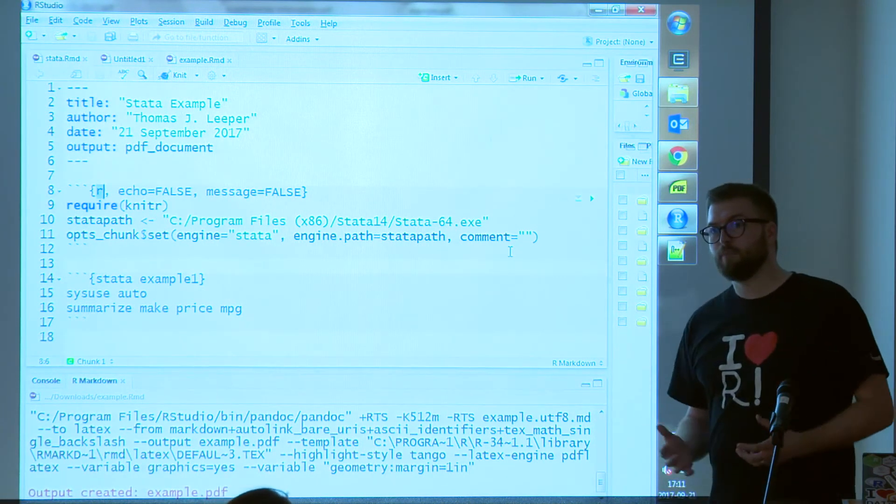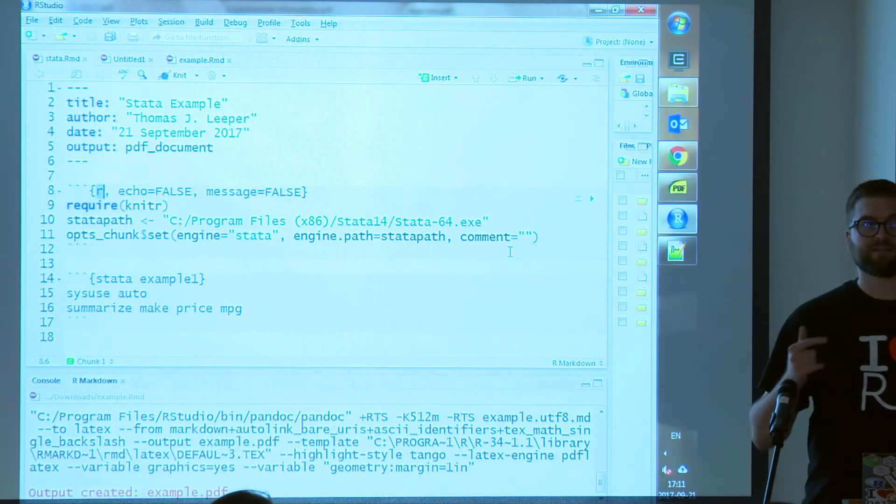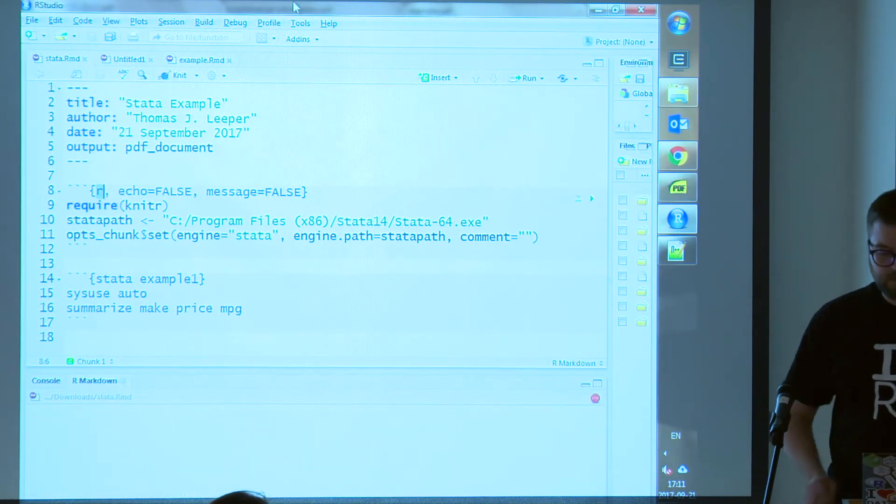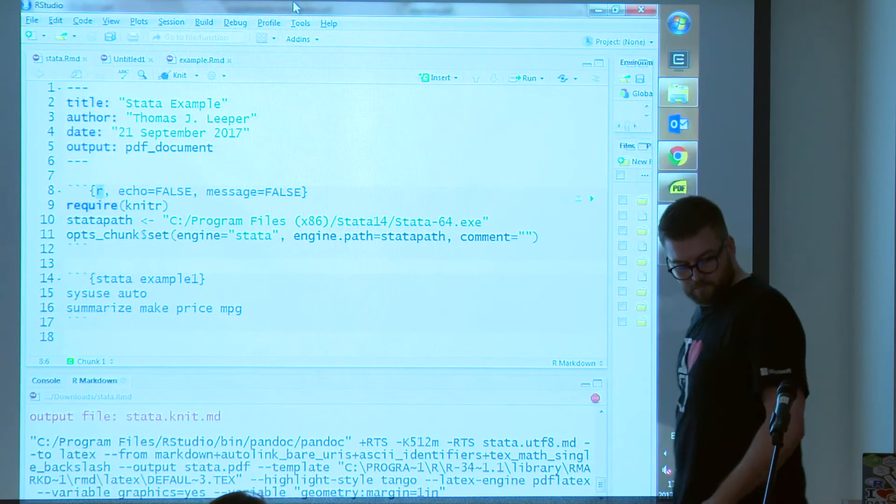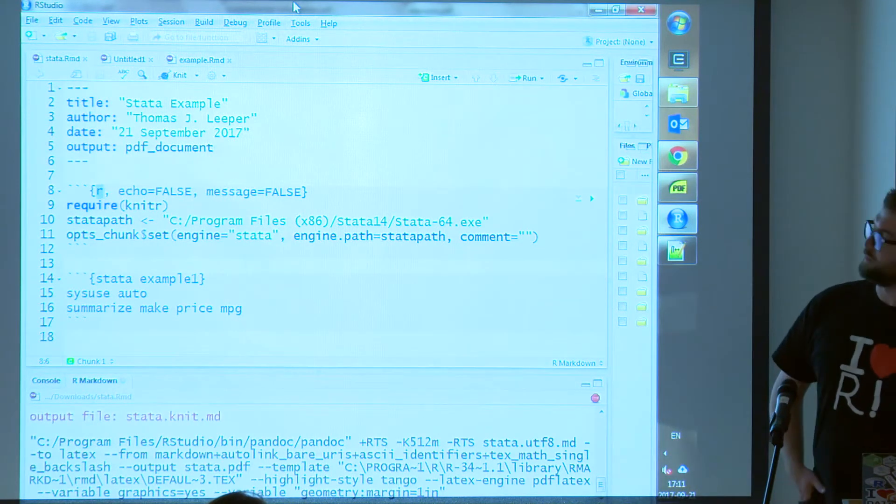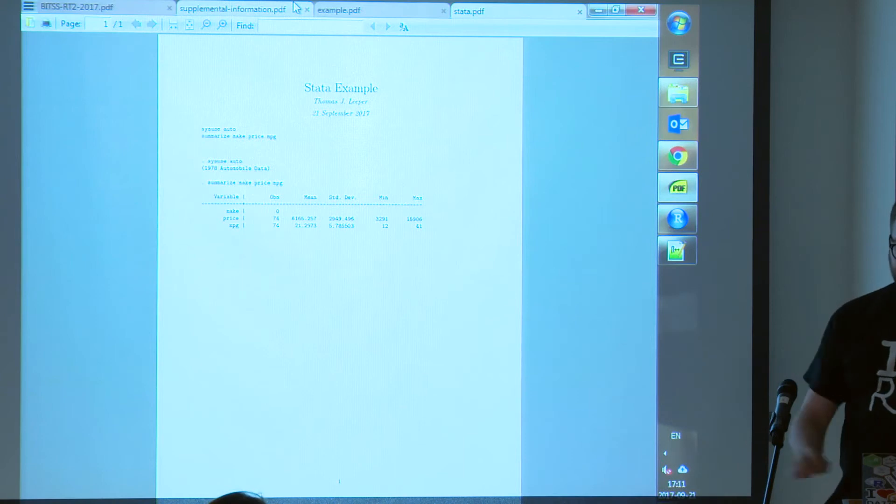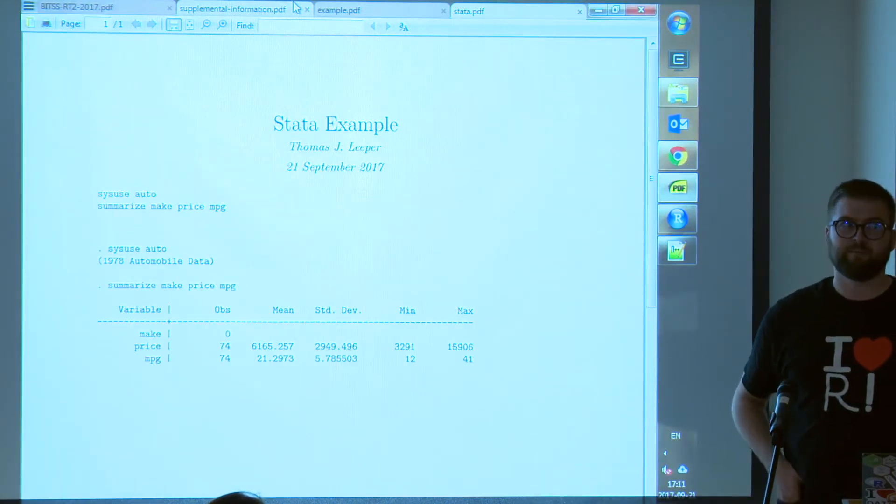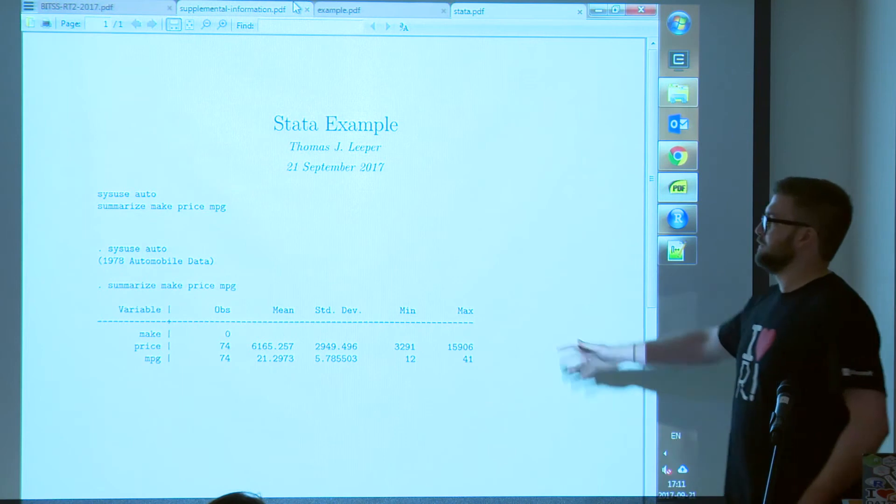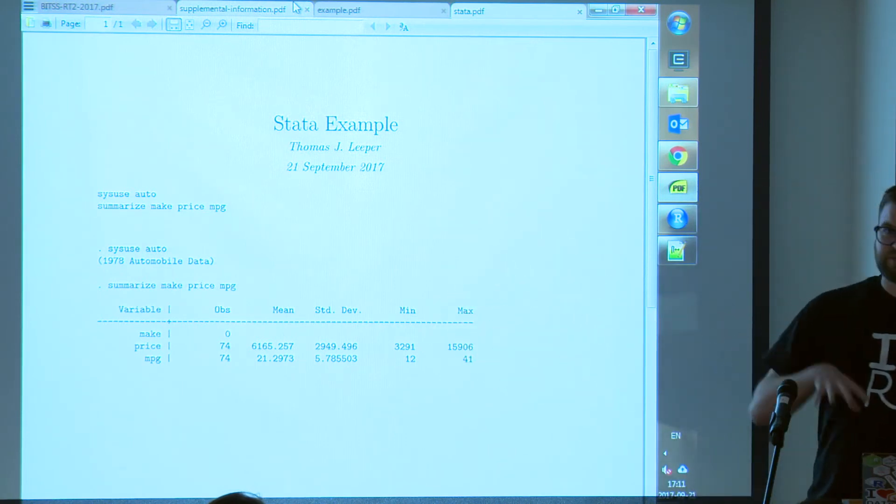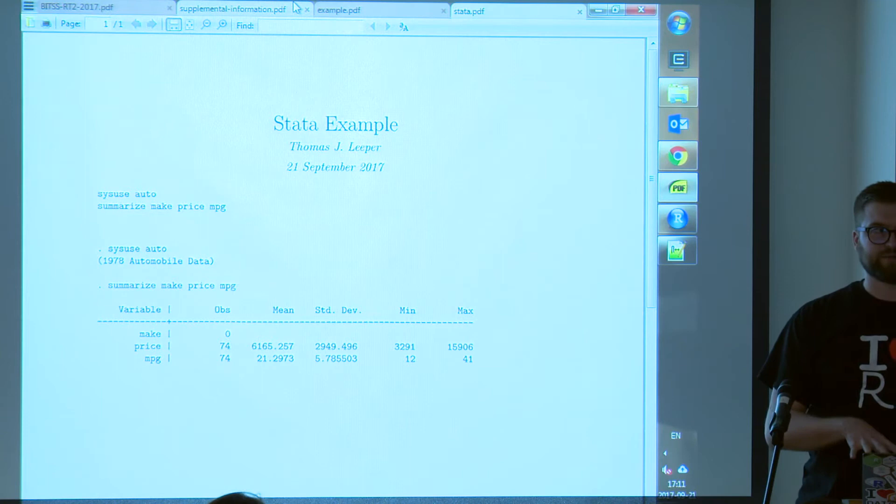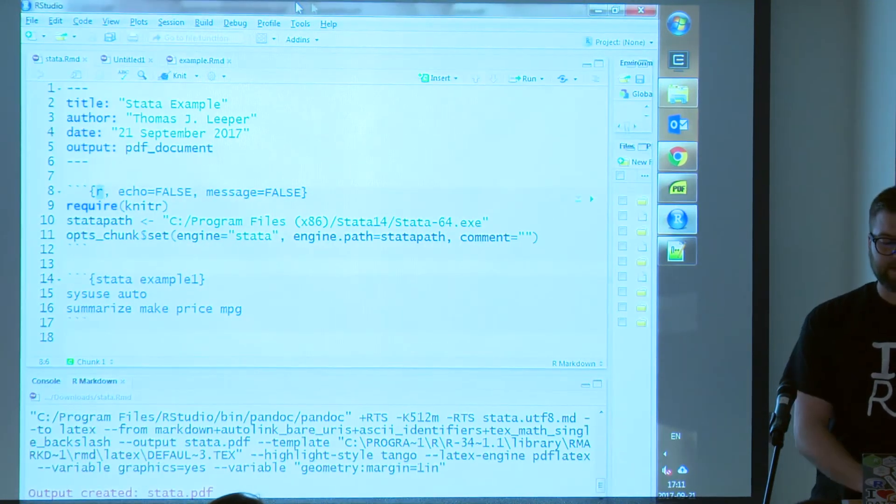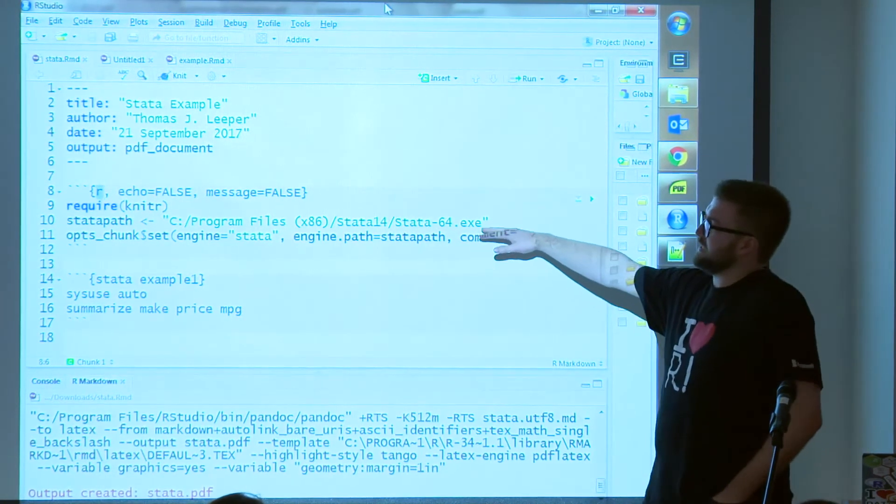So in this example, I'm going to create an R markdown document that processes Stata code. I'll just show you what it looks like and then explain what's happening. So this looks very, very similar to what you were seeing from Stata 15. This is generated through R. You still need to have Stata installed on your computer. So it's not getting you out of having a Stata license.